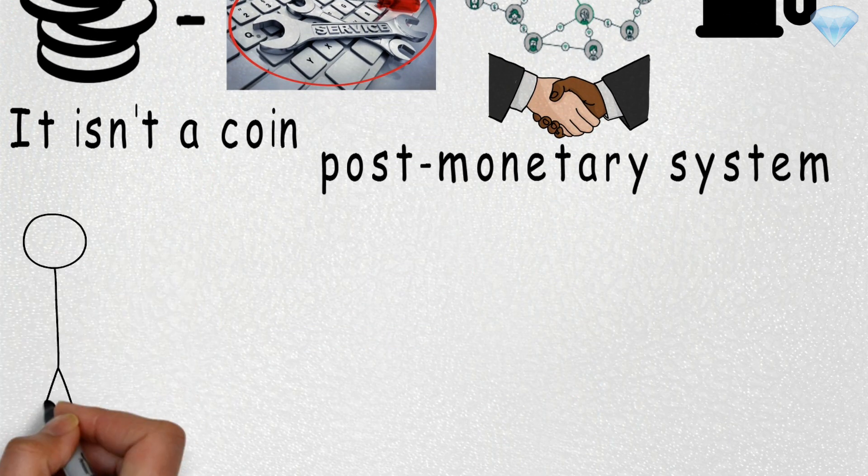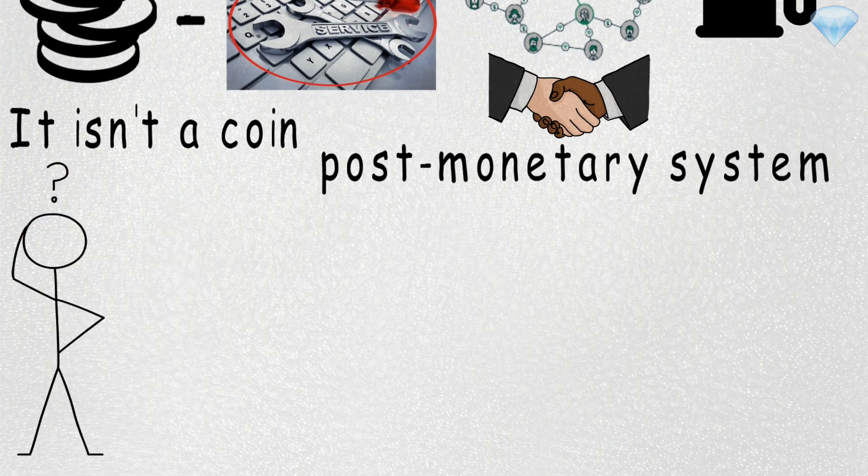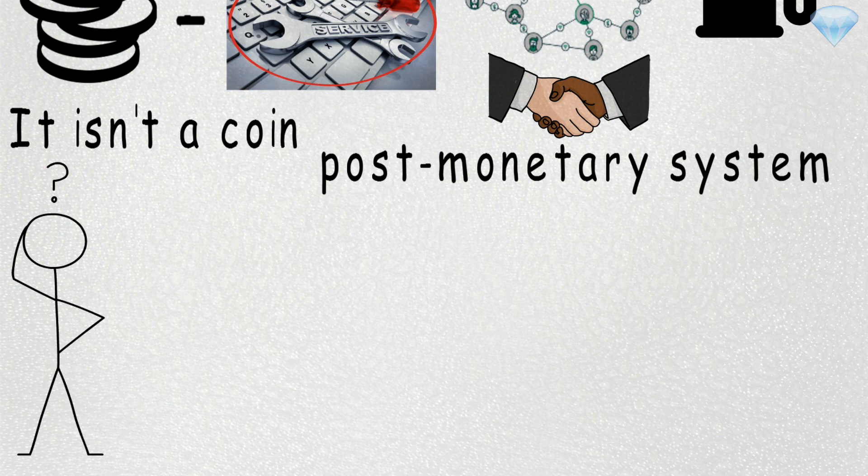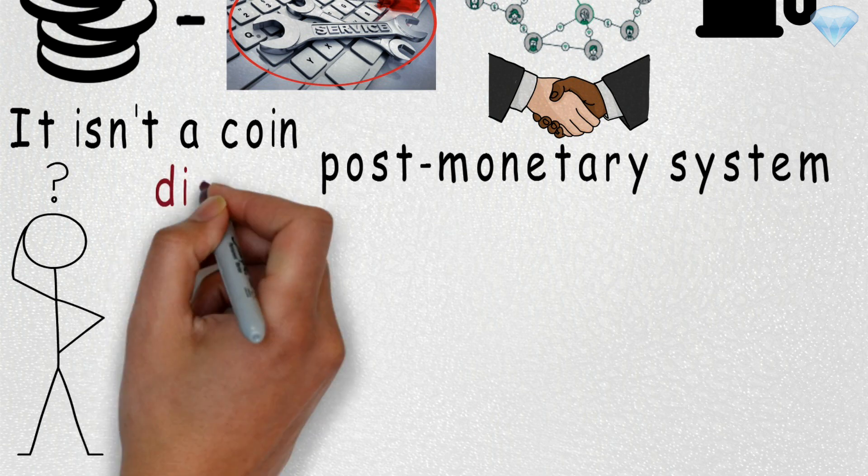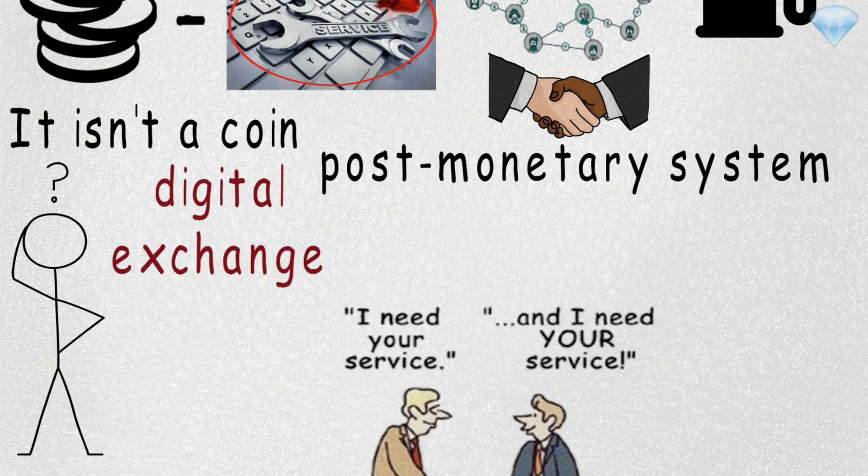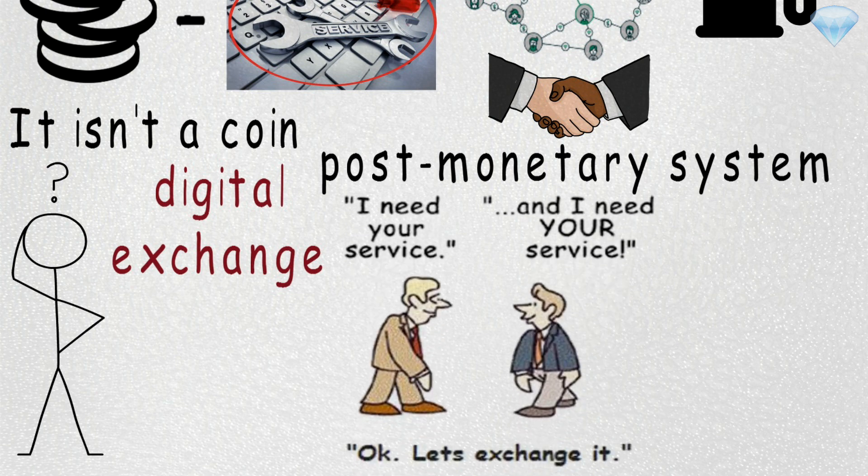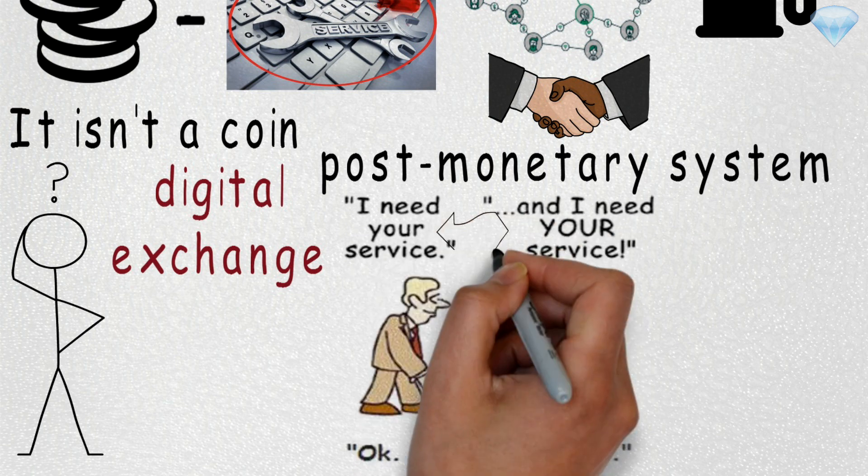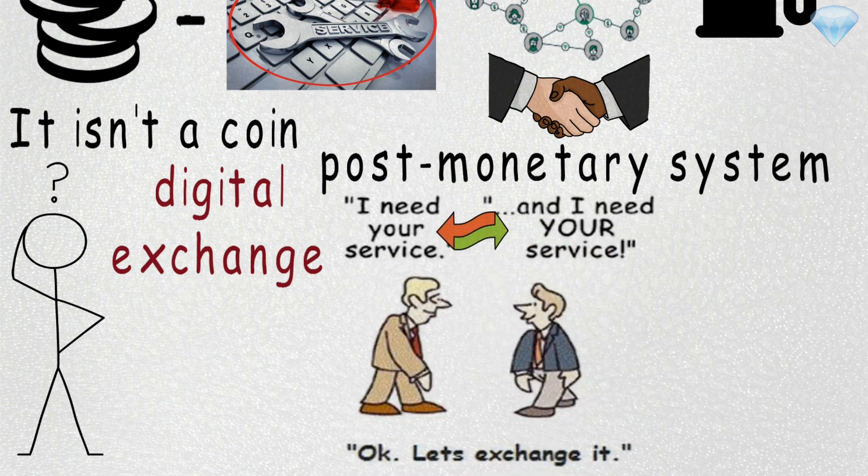I know, I know, this may sound complicated, but it really isn't. It's basically just a digital exchange. If I do something for you, you do something for me of equal exchange or value.